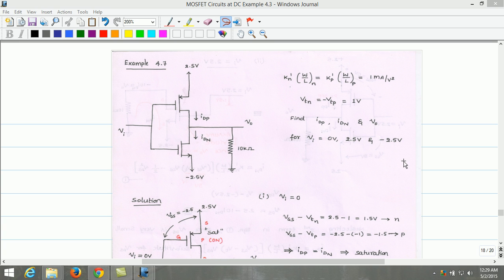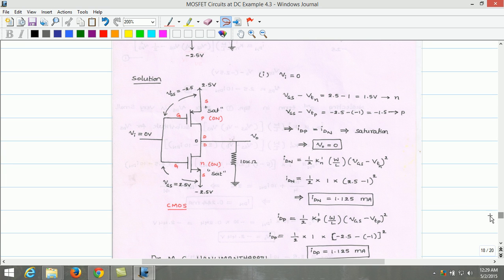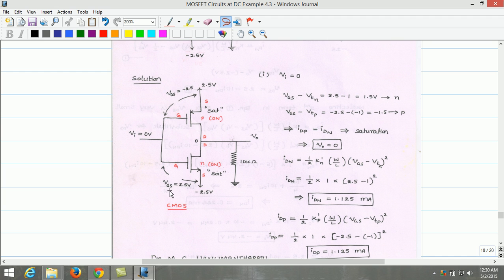Let us draw the circuit diagram for input voltage Vi equals 0V. For Vi = 0V, the circuit is as shown in the figure. We can calculate Vgs for the NMOS as well as Vgs for the PMOS. The Vgs for the NMOS is calculated by Vg minus Vs. Vg equals Vi equals 0V and Vs is at minus 2.5V. Therefore, Vgs(NMOS) = 0 - (-2.5) = 2.5V.